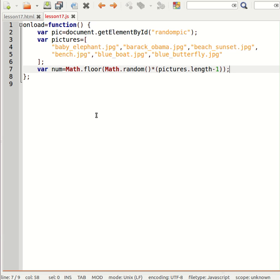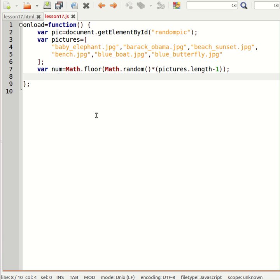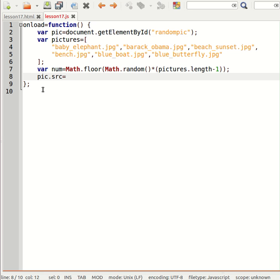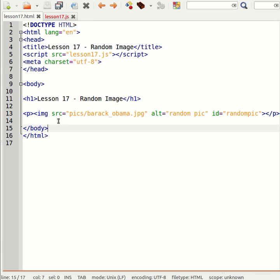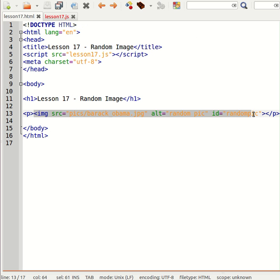Right, and then all I need to do is manipulate the src property of the pic. Or what is pic? Well pic is an object, remember we created an object variable. And it looked for the ID of the image tag, so actually pic represents the entire image tag.